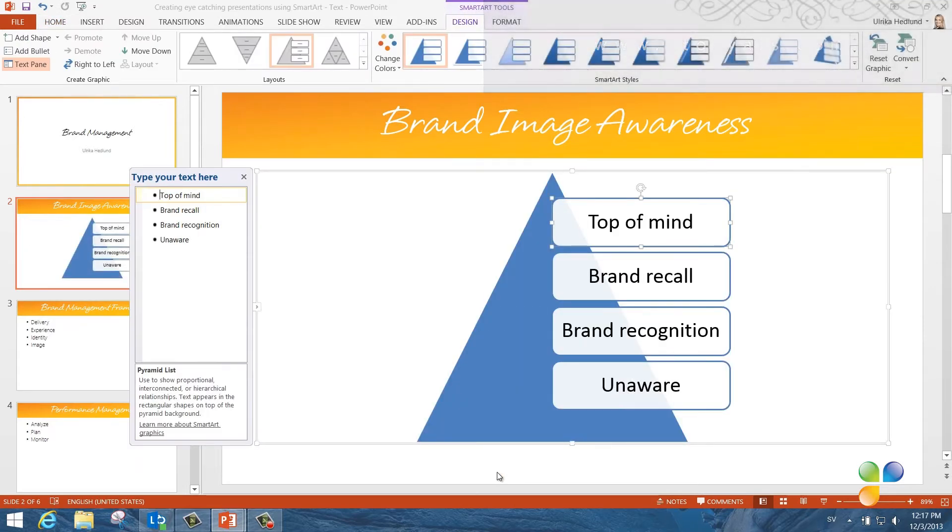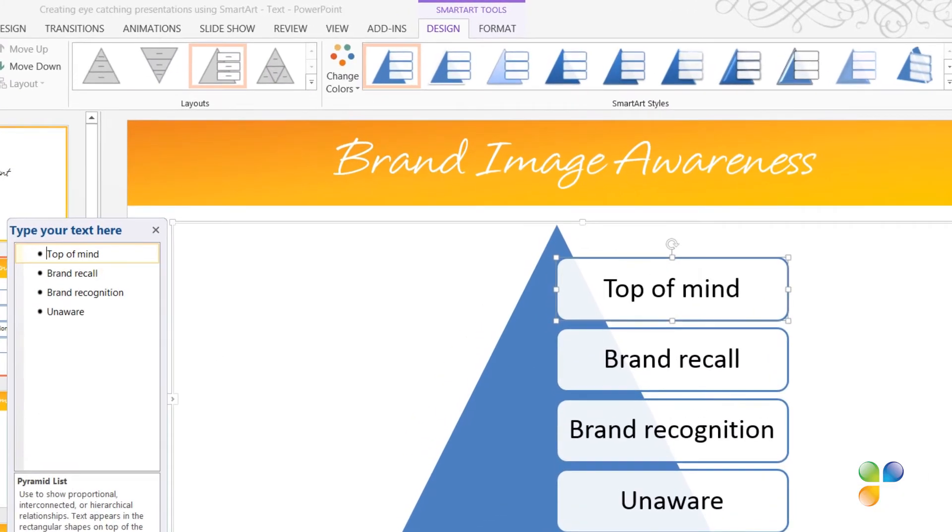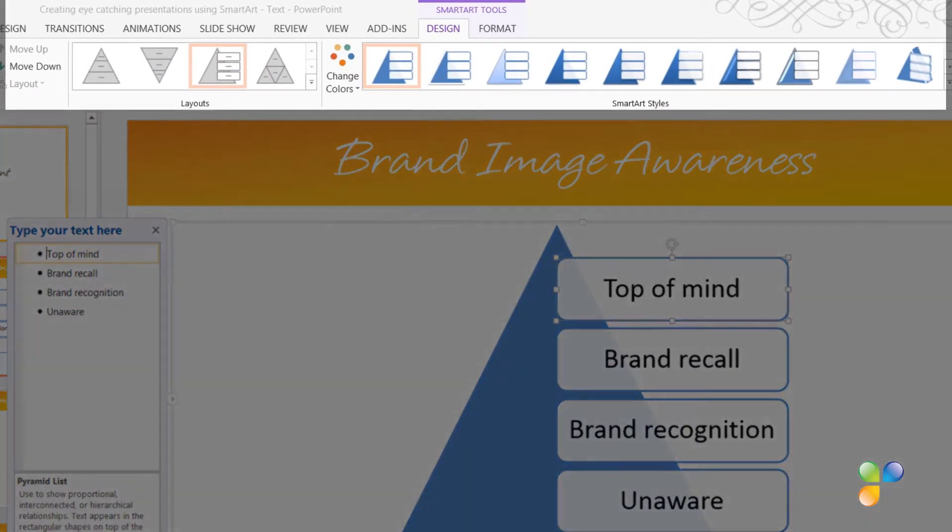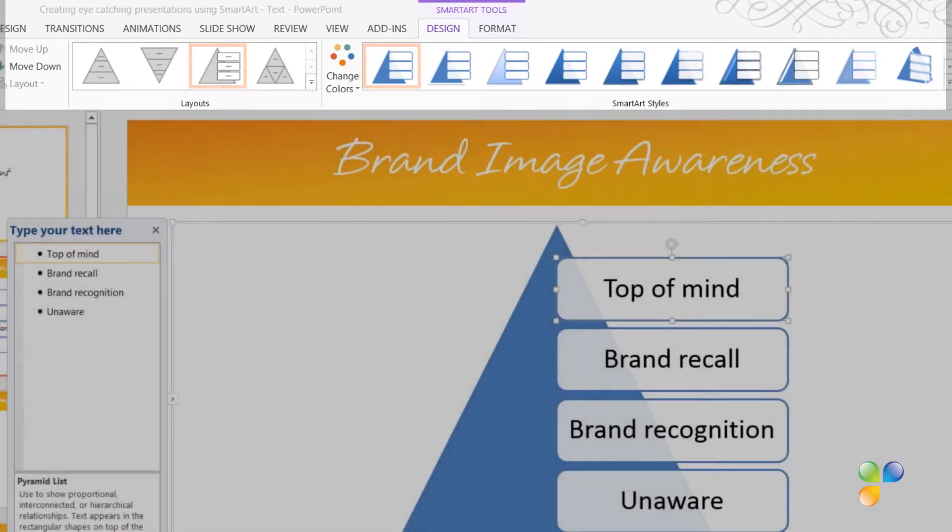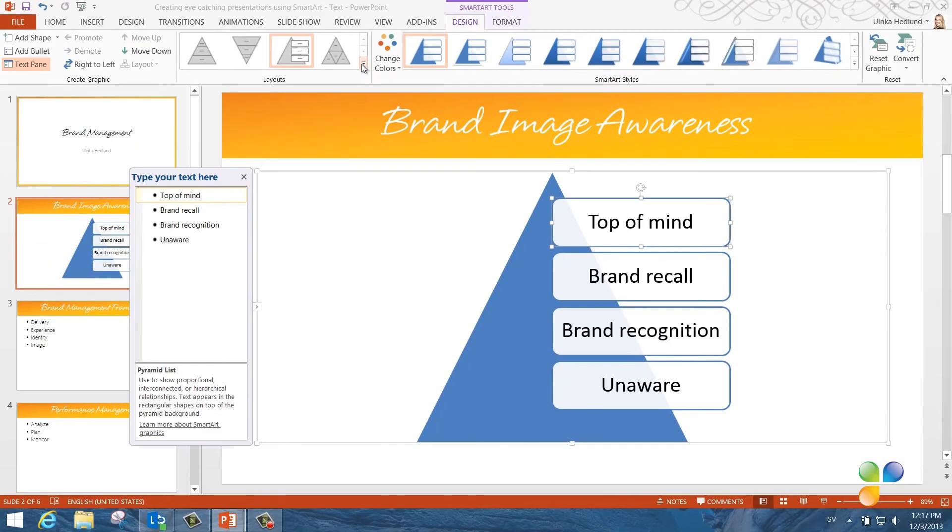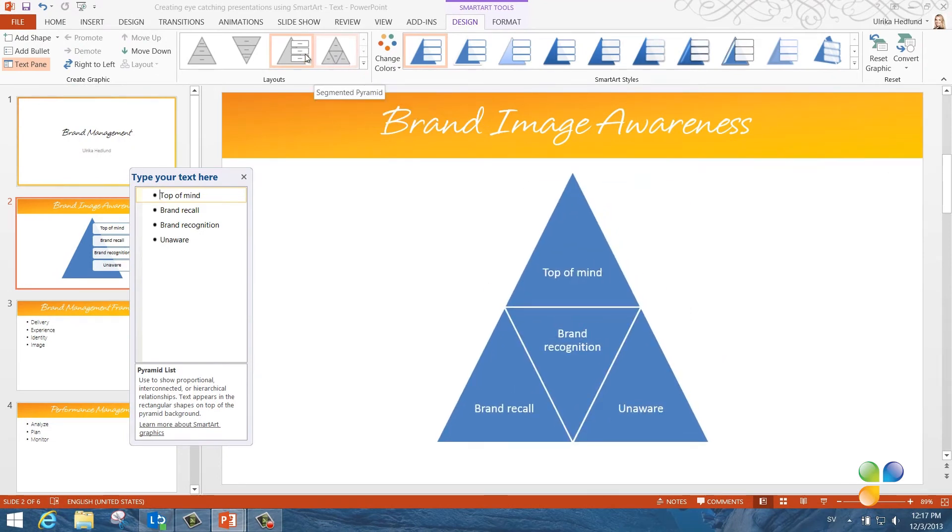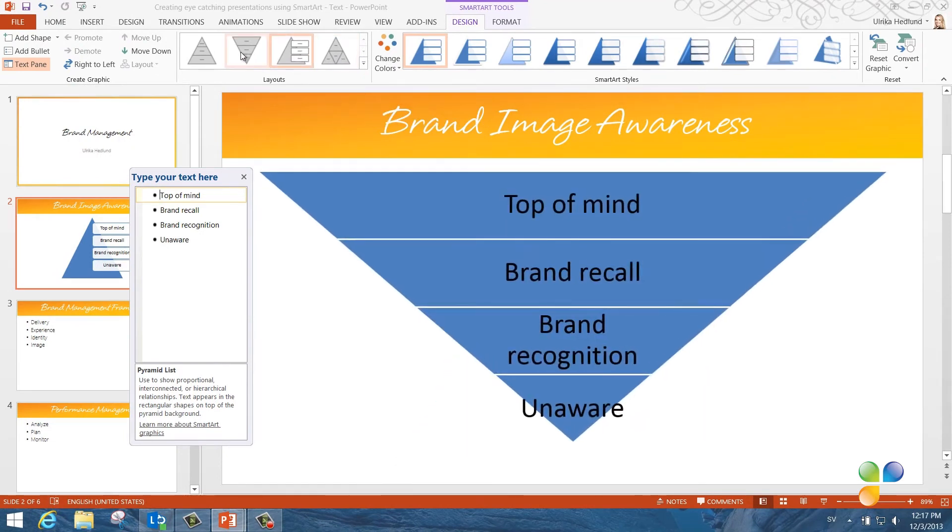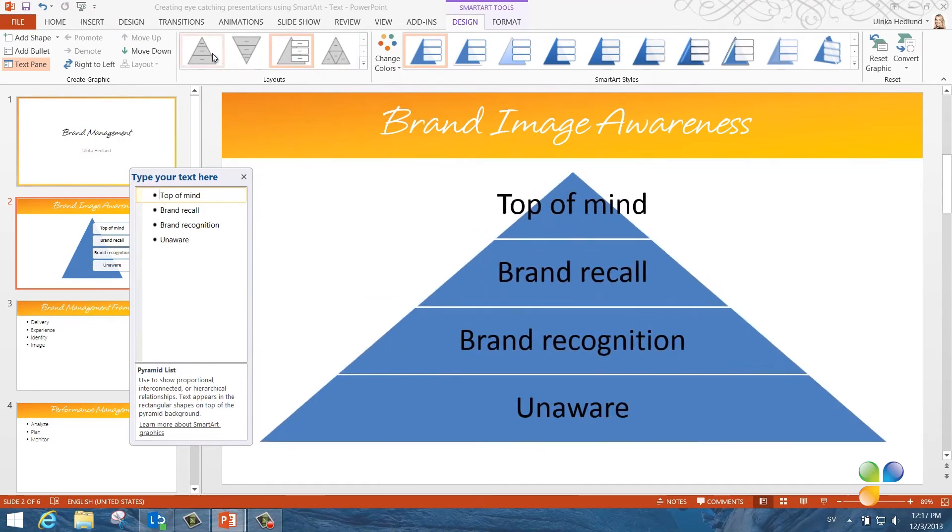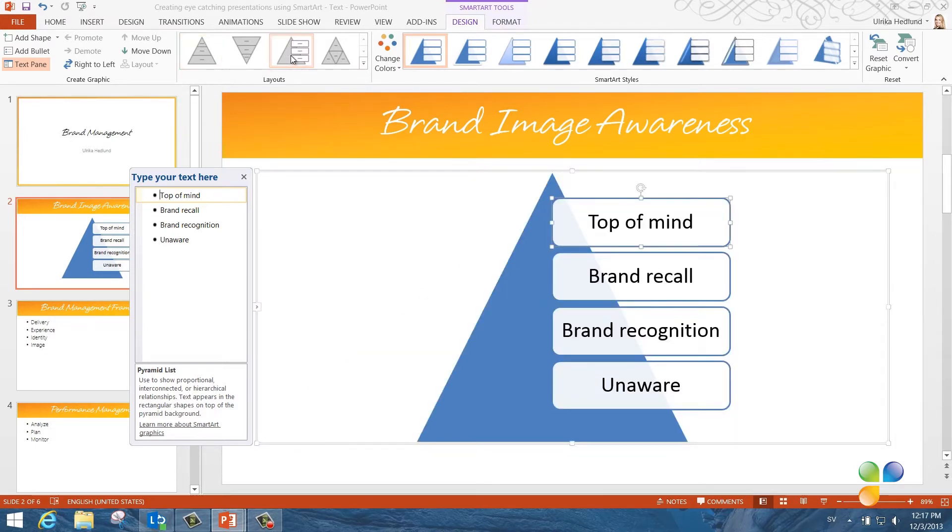A pyramid is inserted for me with the text in my slide. The SmartArt Tools menu opens up and here I'm given more options to modify my SmartArt graphic. Under the Design tab, I can change the layout of the pyramid. I get a live preview of what the different layouts would look like. Here I'll just stick to the original layout.